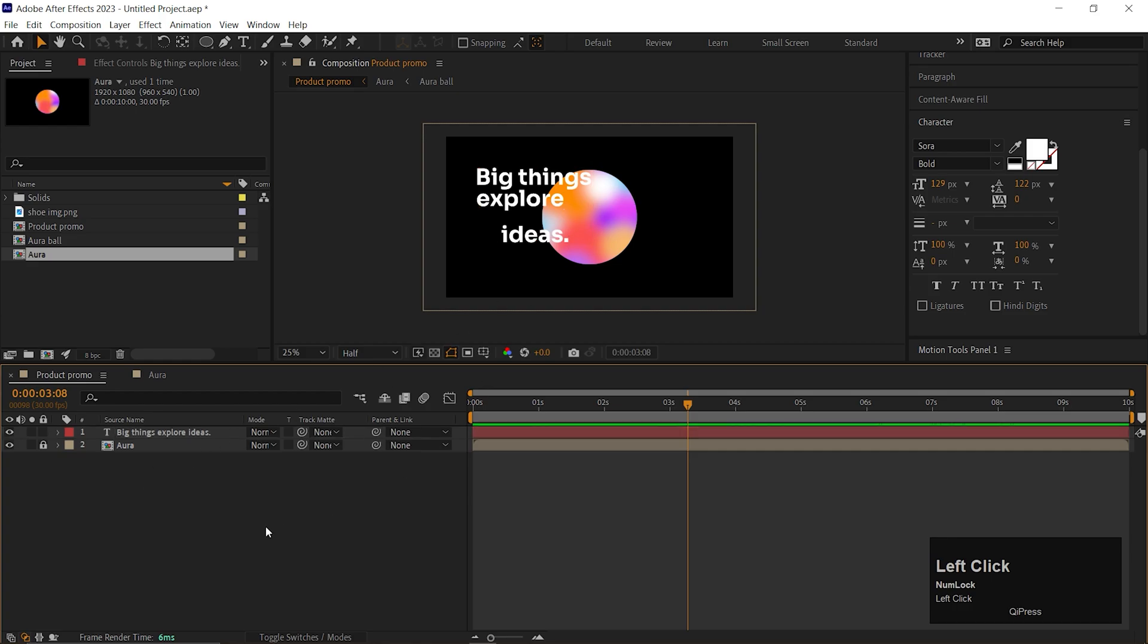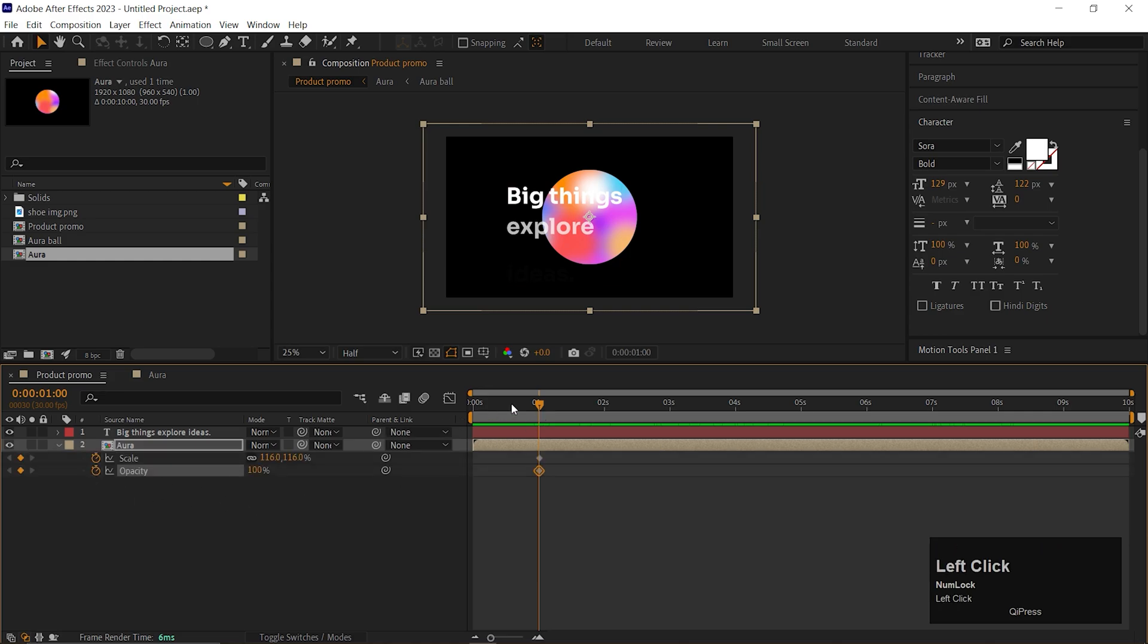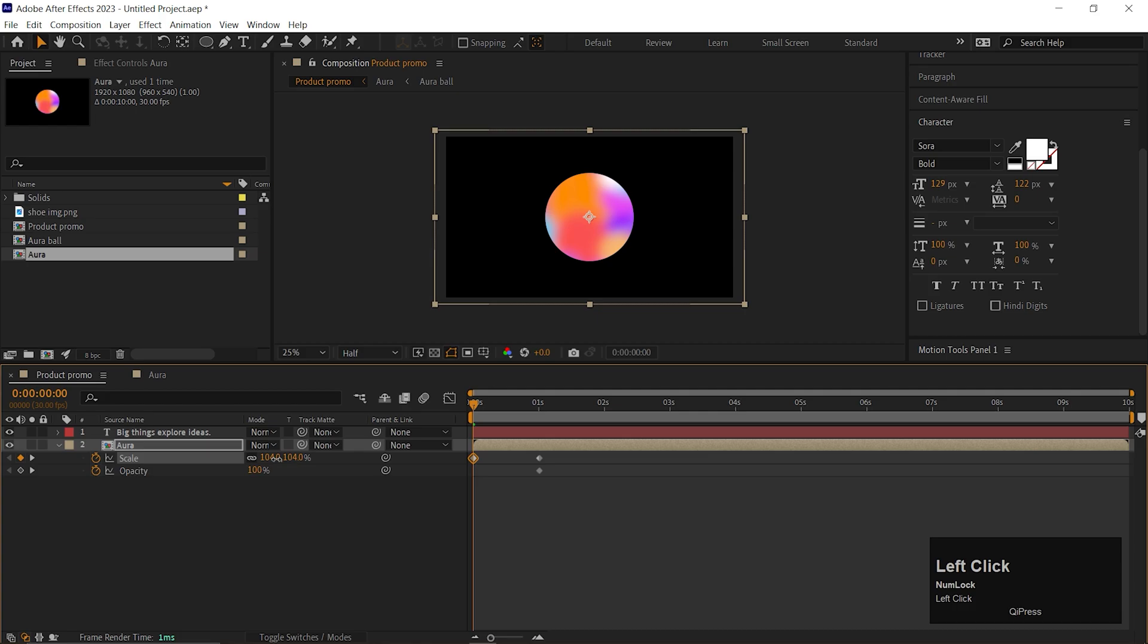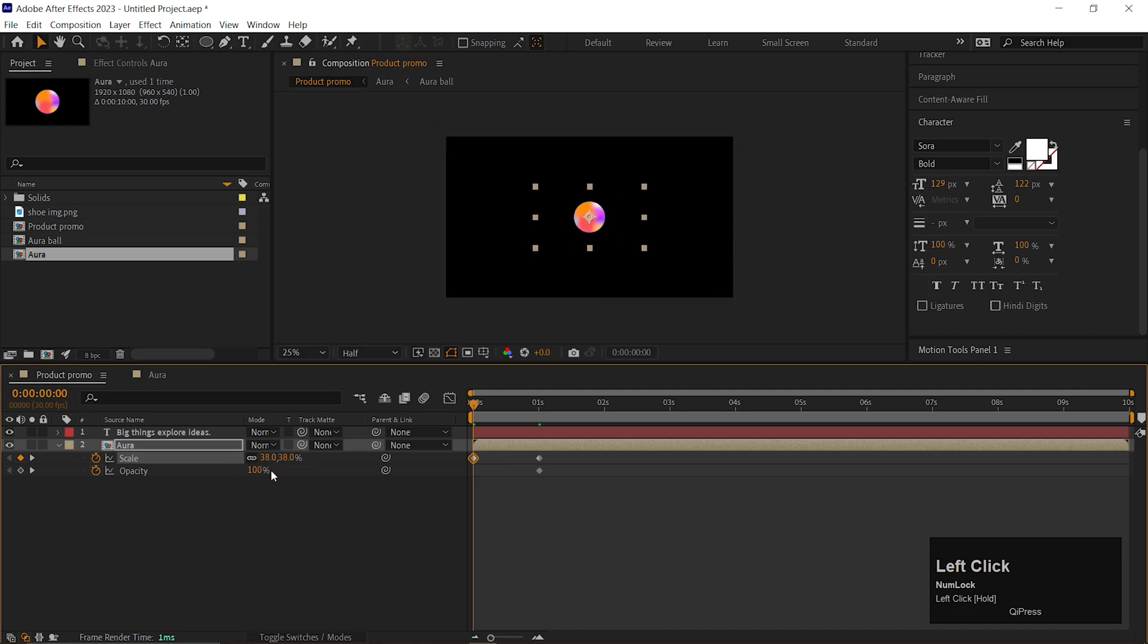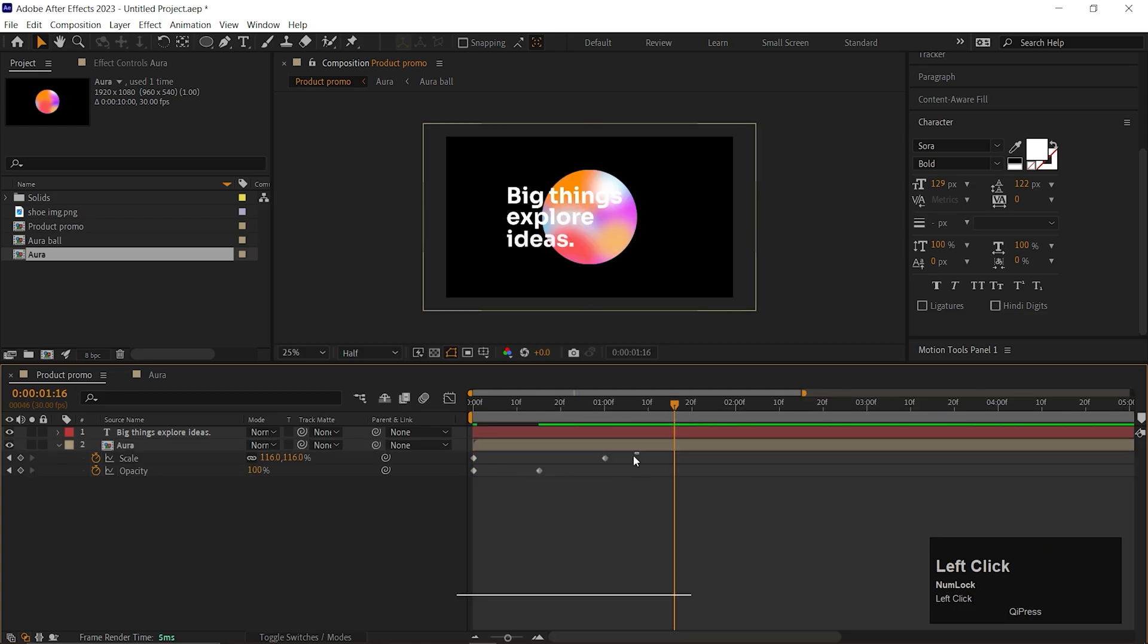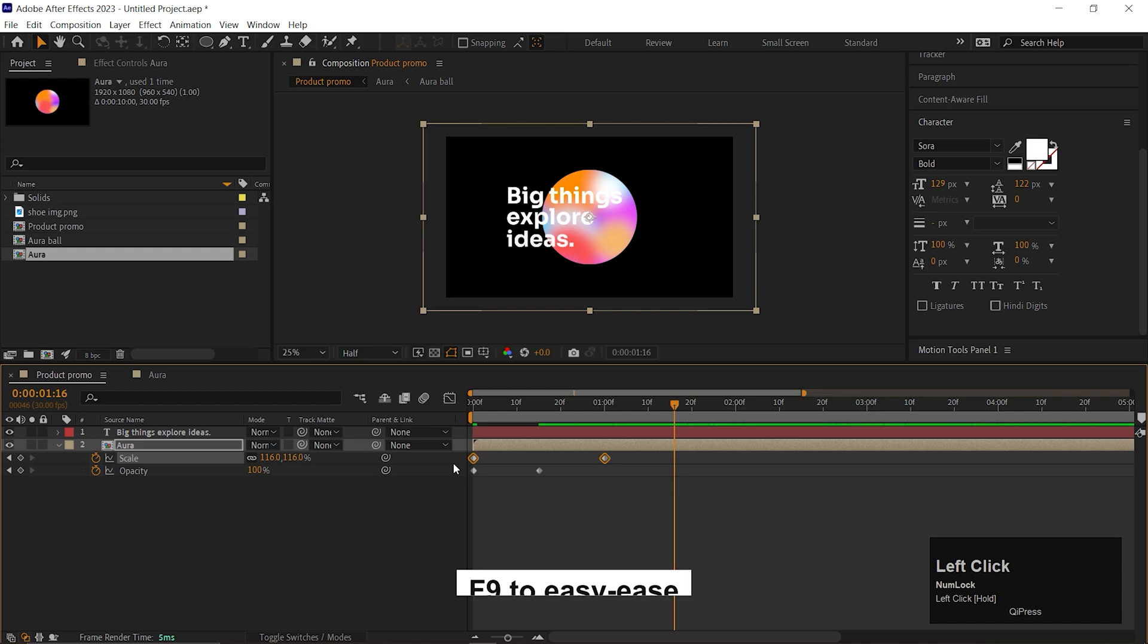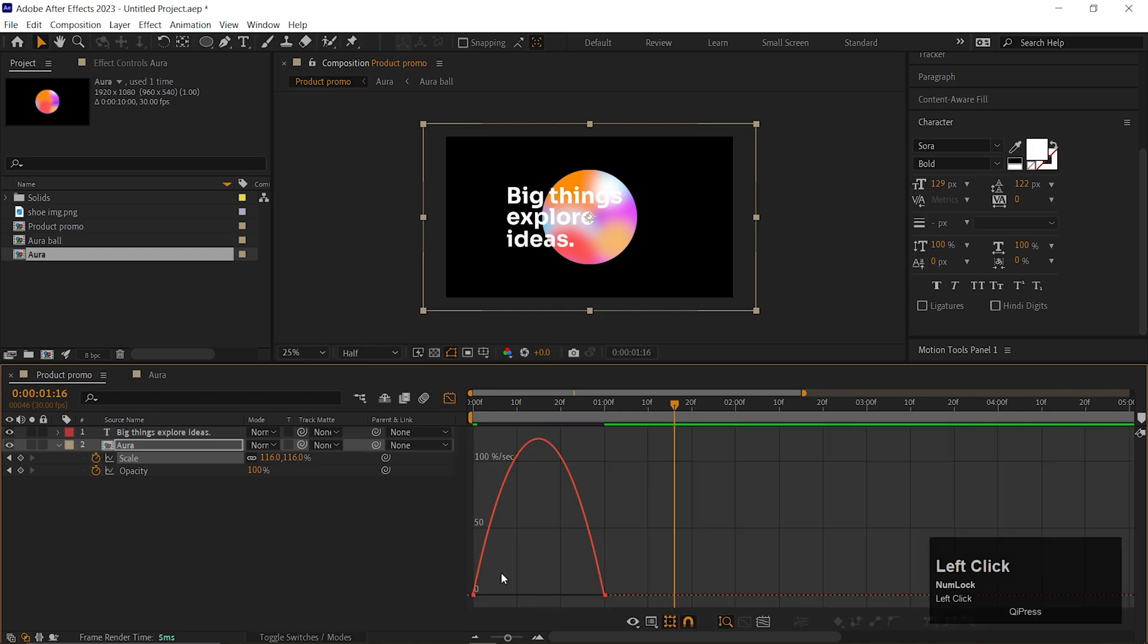Now let's animate the Aura one. We'll do the simple Scale Up animation here. For that, just add a keyframe on the Scale. Also add a keyframe on the Opacity as well. Then go back to first frame and change its value to low value or maybe 0. Then adjust the keyframe like this. Then easy ease the Scale value. Open the Graph Editor and change the Curve something like this.